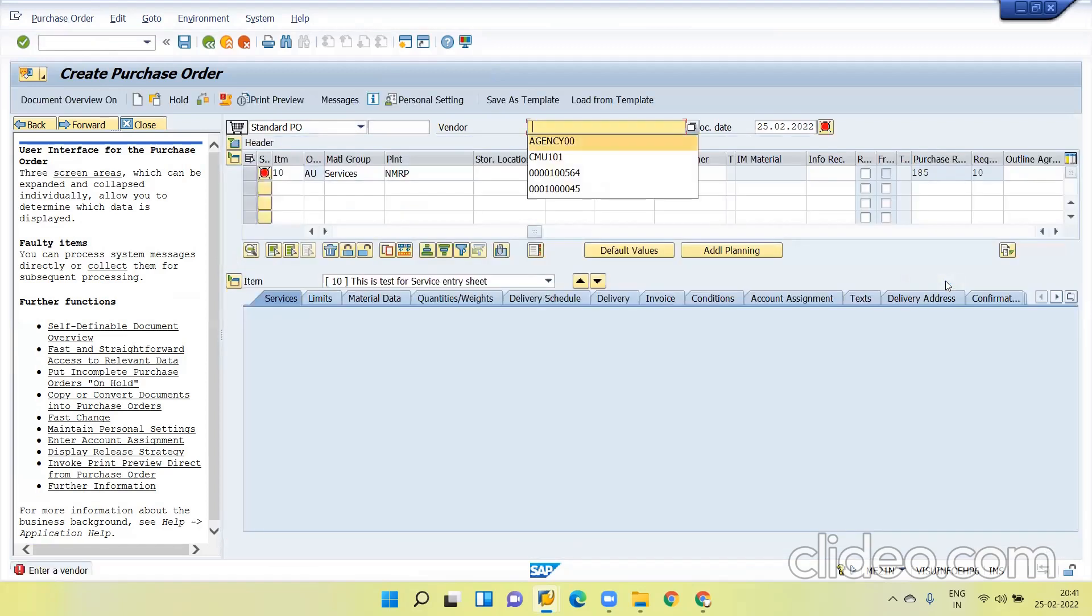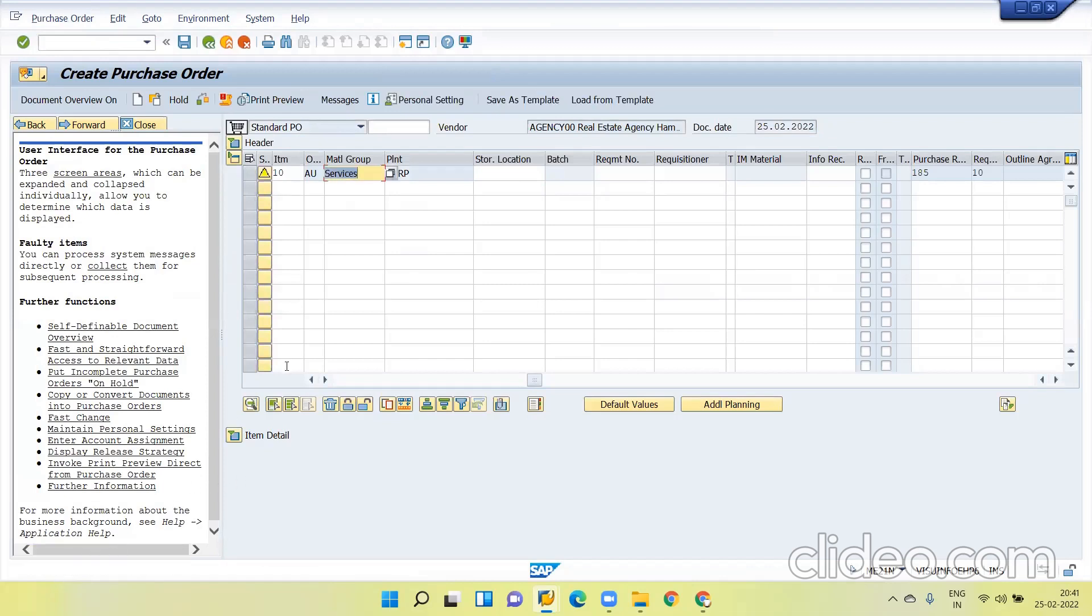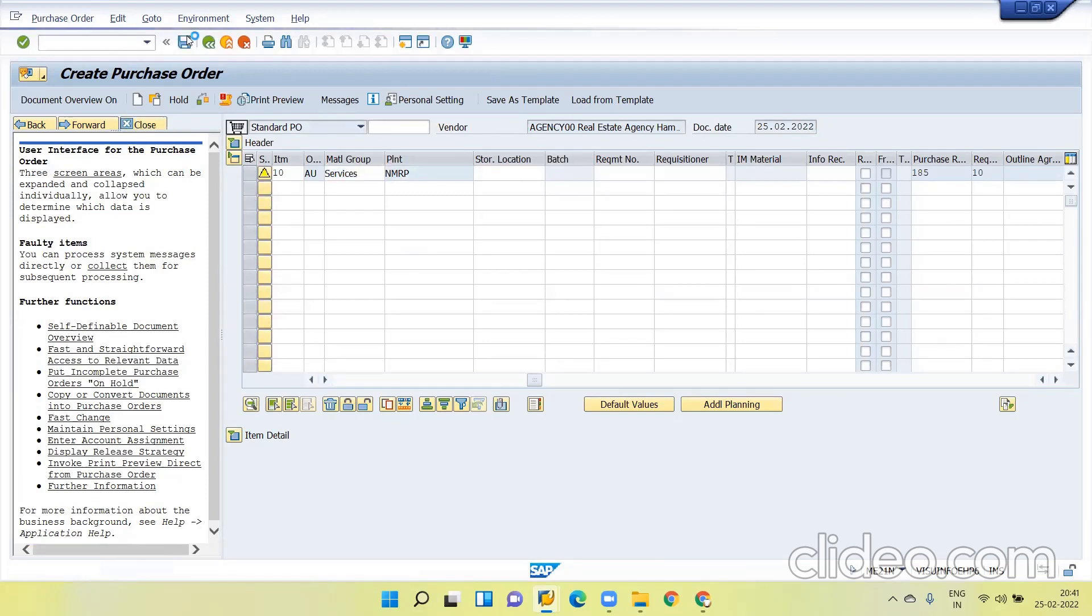Give vendor. You can see contract exists for the material group. Now click on check the document. You can see no message issues during check. Save the document.